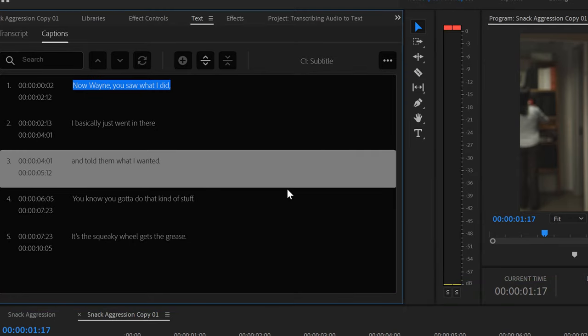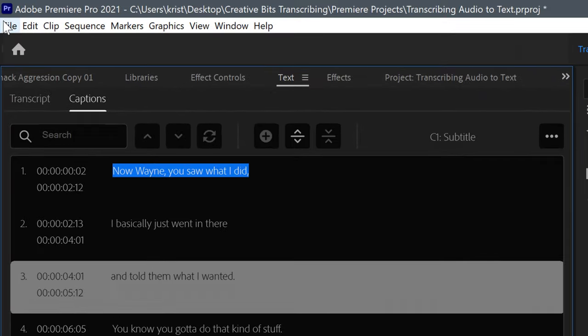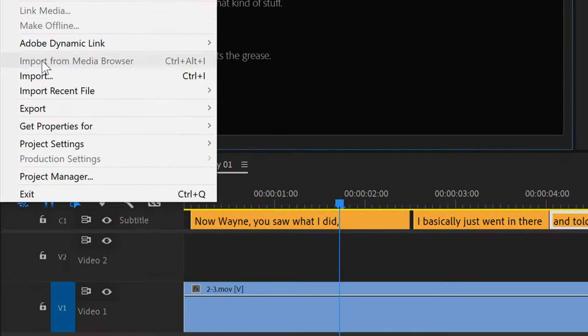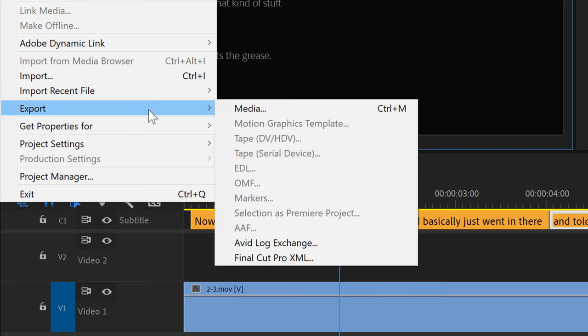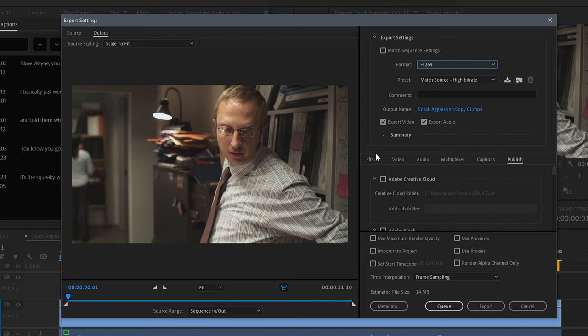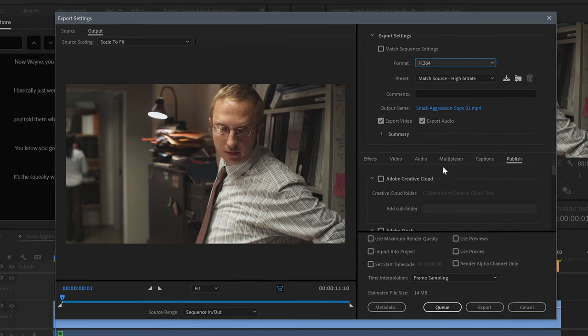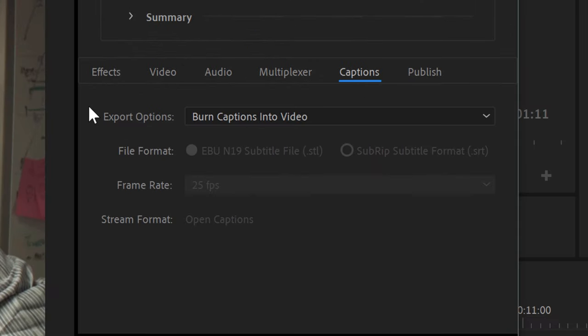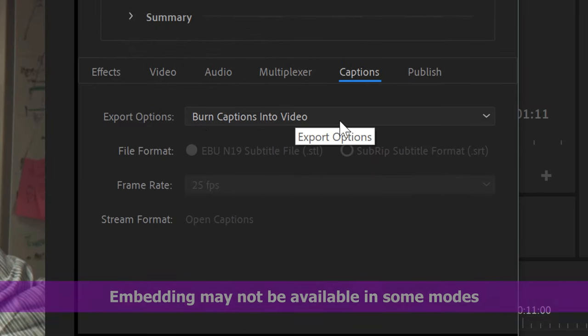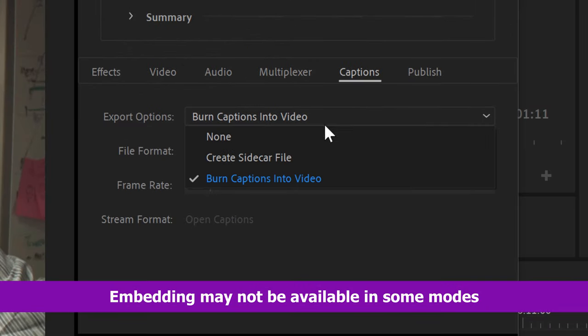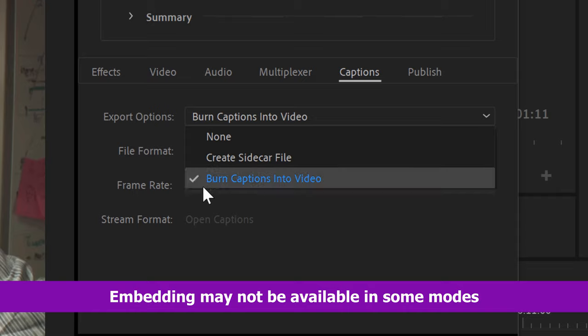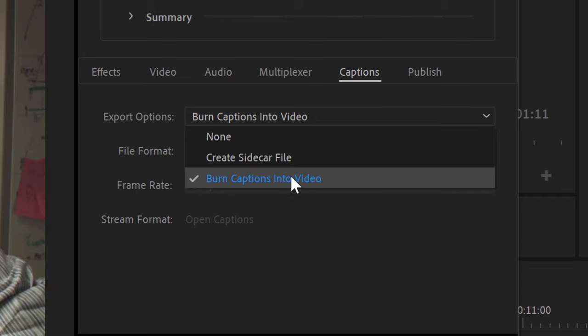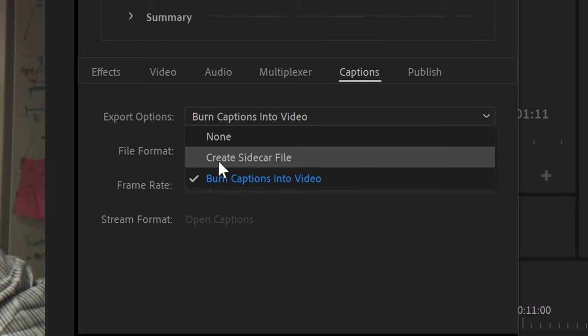That's it. If you wish to export your video and captions, go to Export, Media, and under Captions, choose how you want to export your captions and your video. You will have the option of embedding your captions or creating an external captions file with your video.